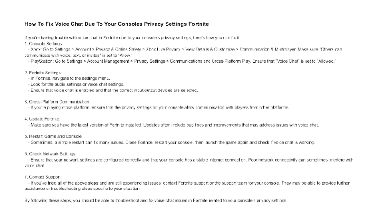Cross-Platform Communication. If you're playing cross-platform, ensure that the privacy settings on your console allow communication with players from other platforms.